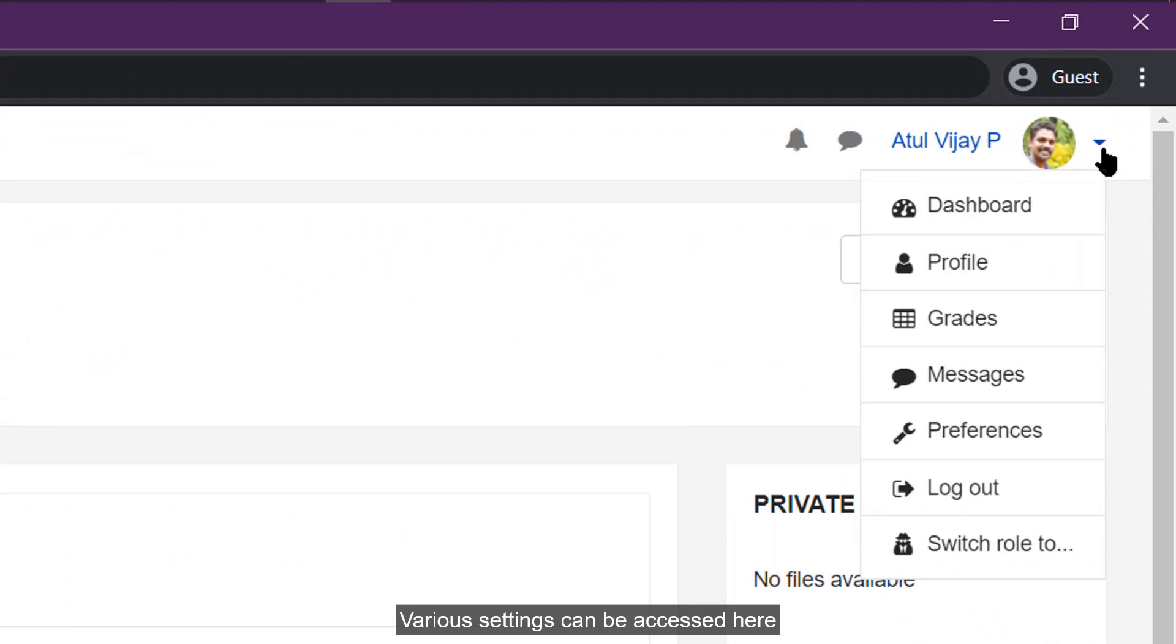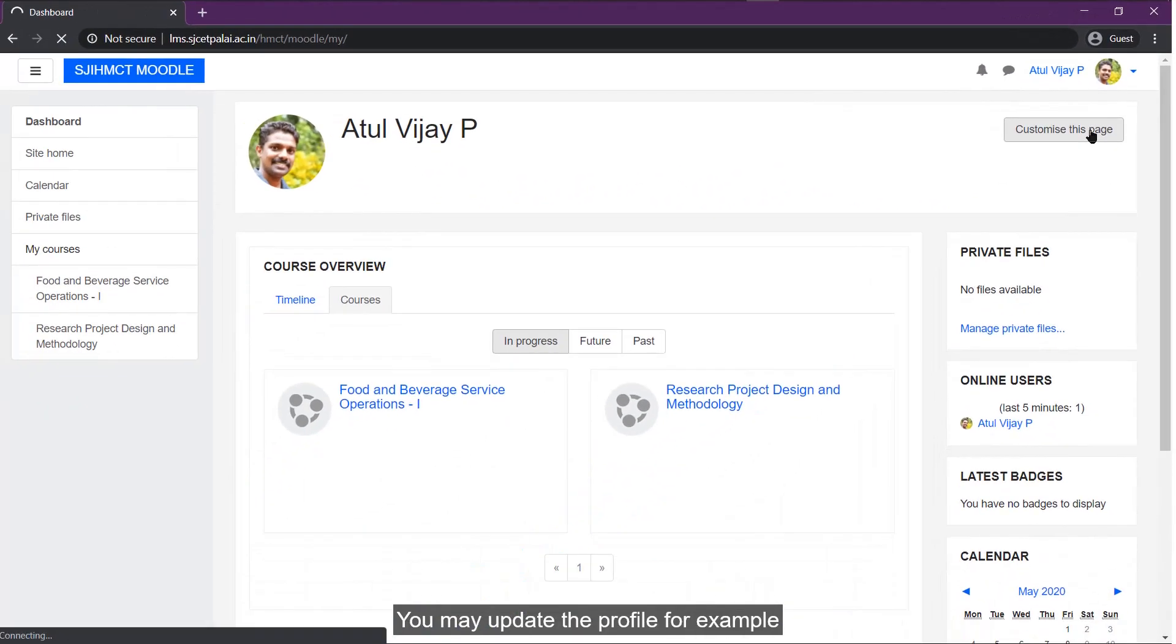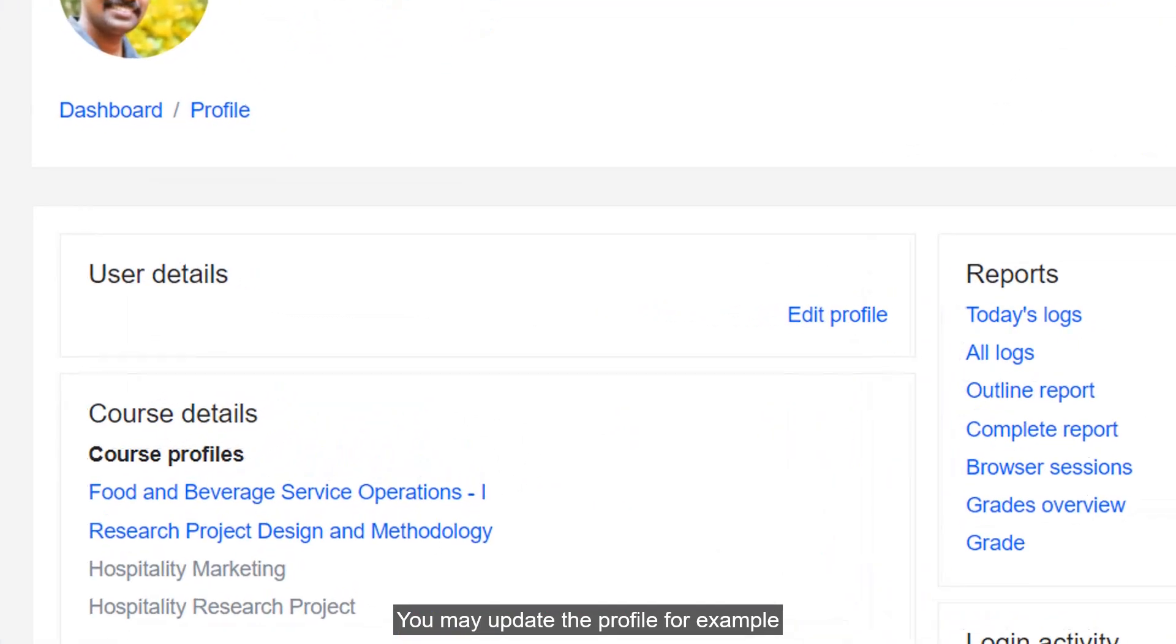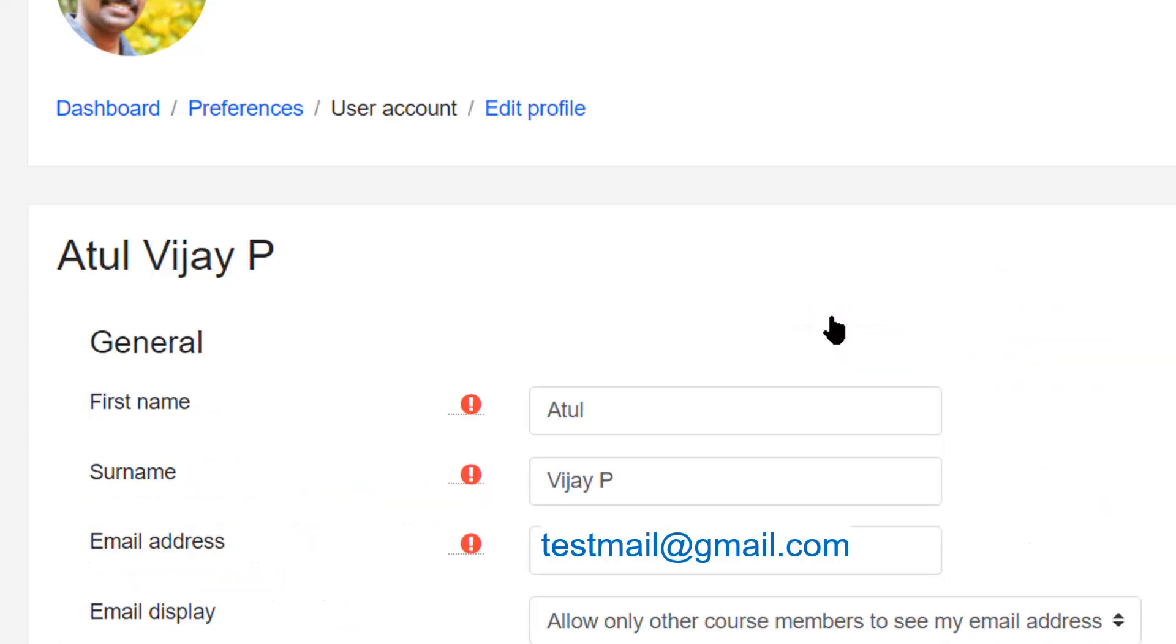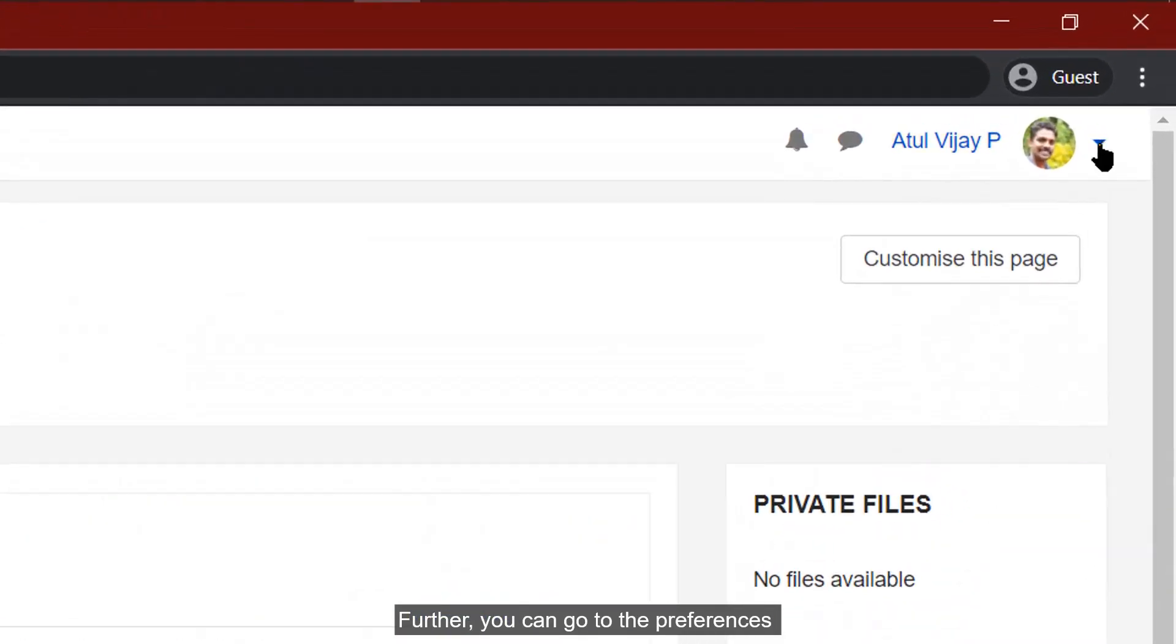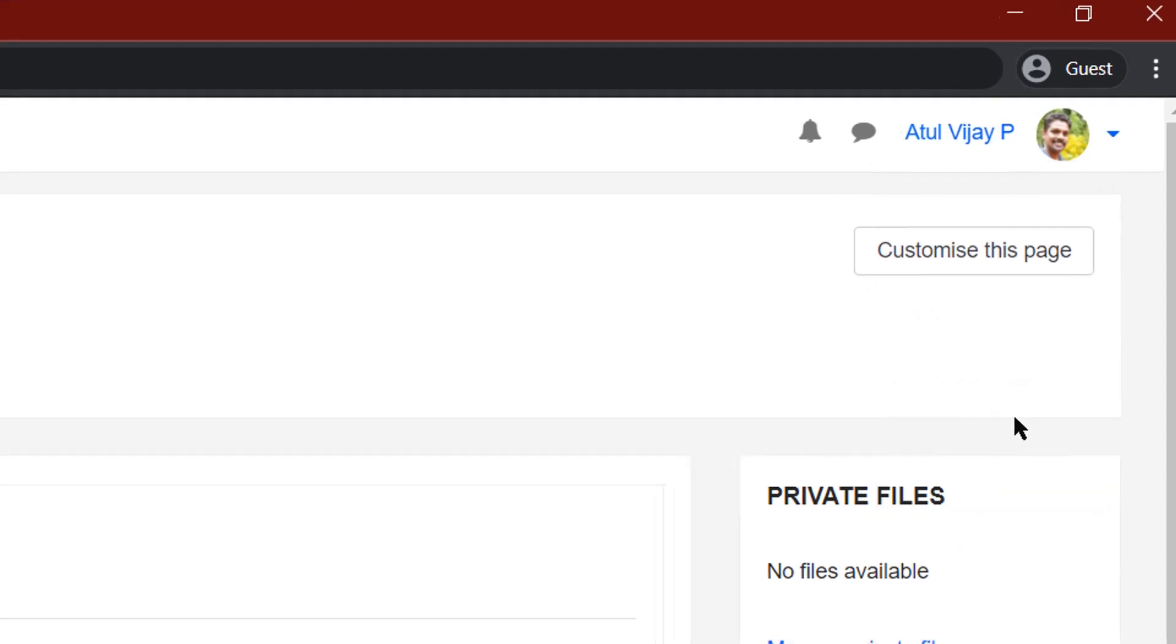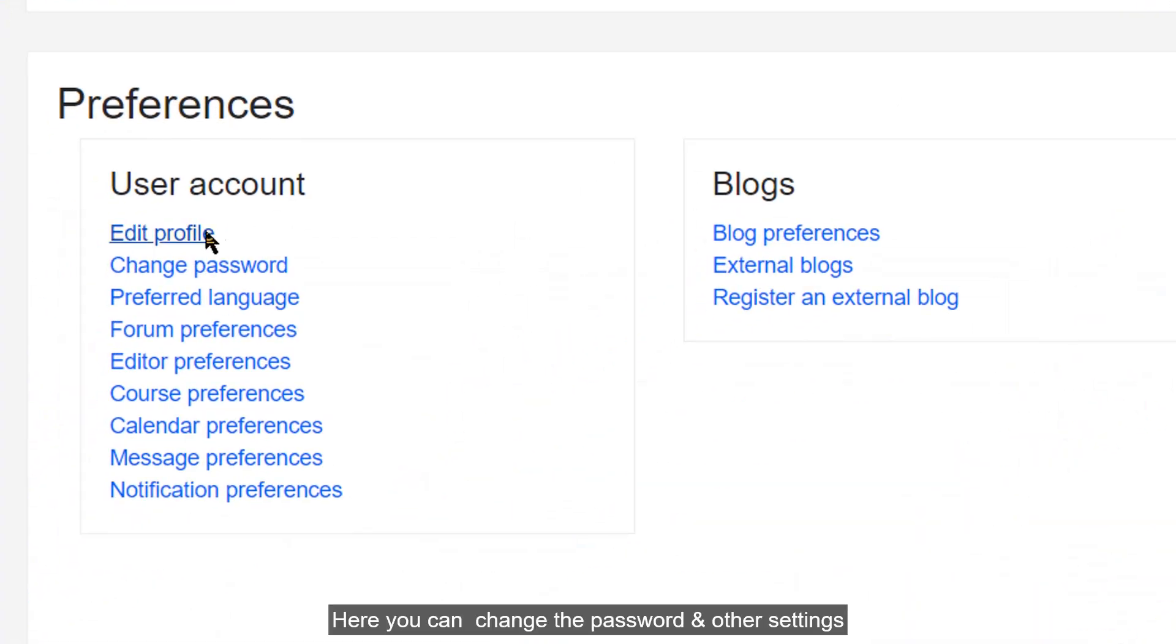Various settings can be accessed here. You may update the profile for example. Further, you can go to the preferences. Here you can change the password and other settings.